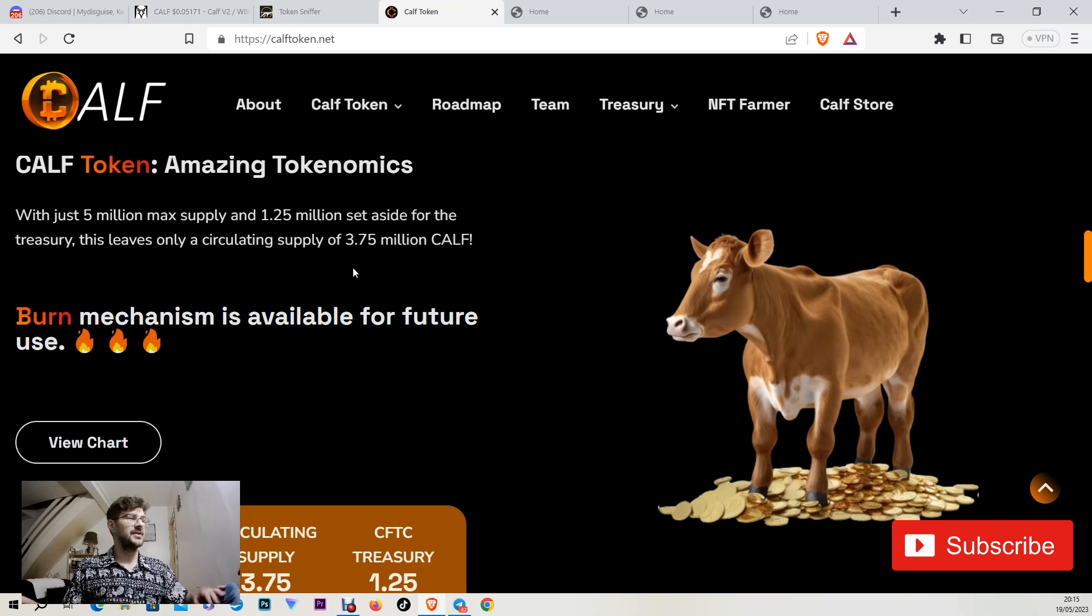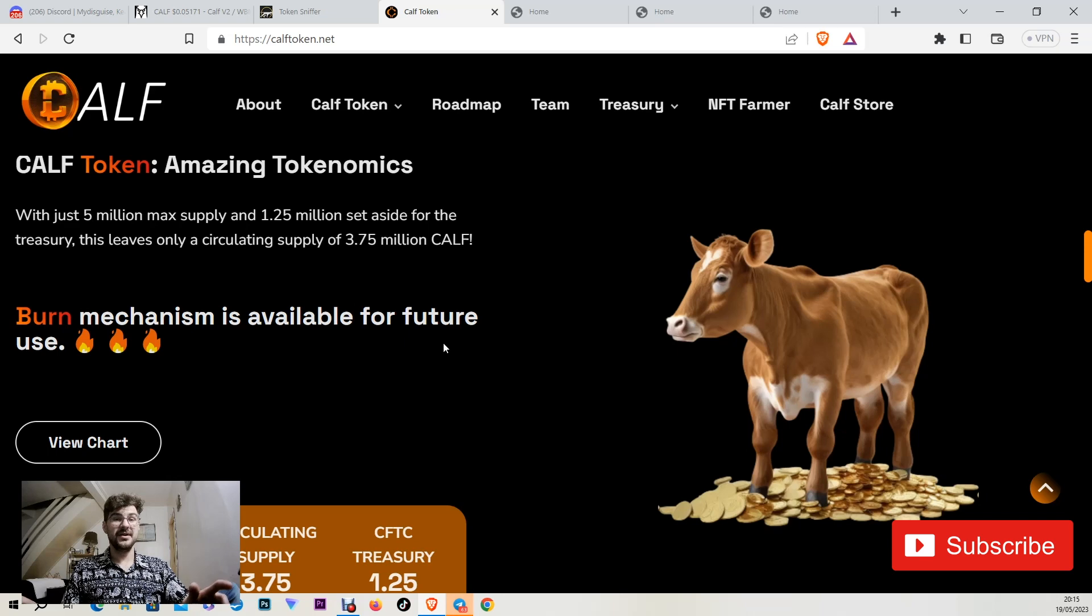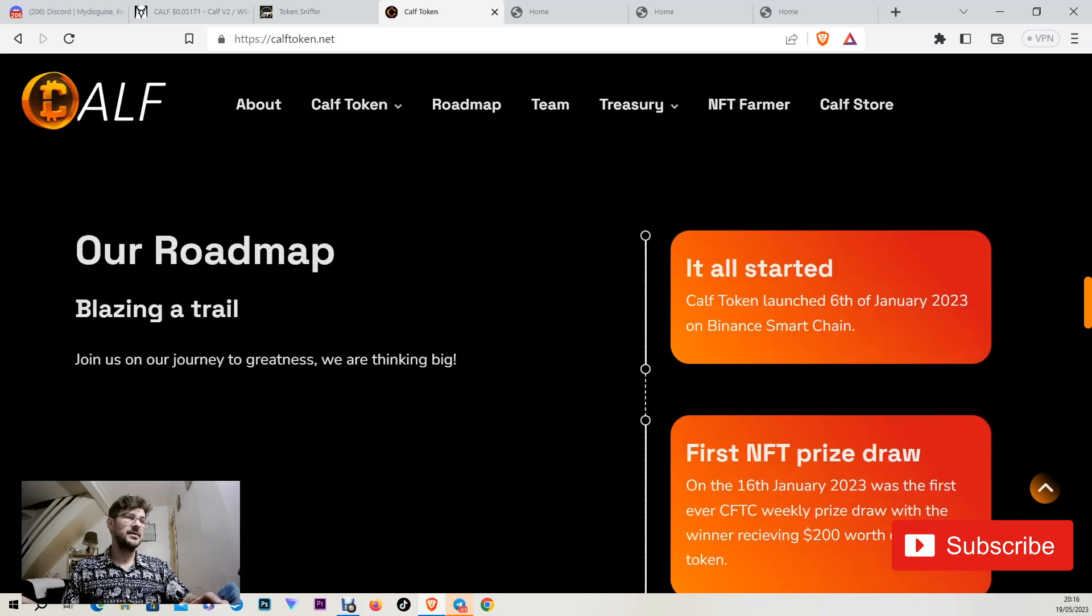I like it so far. And they have a burn mechanism according to their website for the future. Imagine how low it's gonna decrease the tokens. Here you can see the chart straight away through their website.